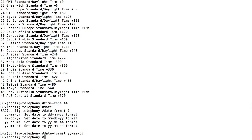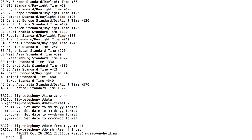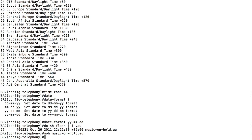Here's a big one: if I want to support music on hold, I can do that. I'll use 'do show flash | include .au' - the format for music on hold files. There's one called 'music-on-hold.au'. I'll say 'moh music-on-hold.au' to set that as my music on hold source.